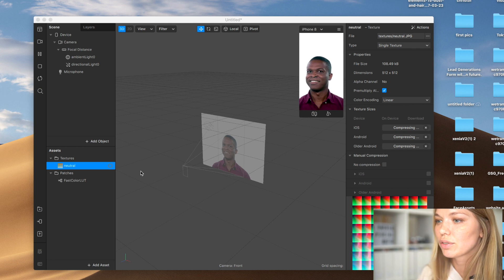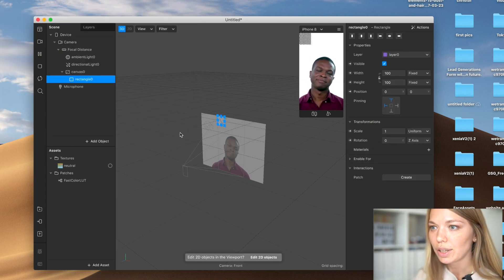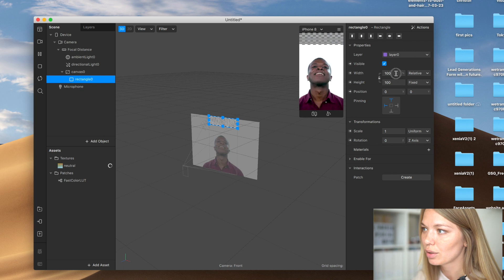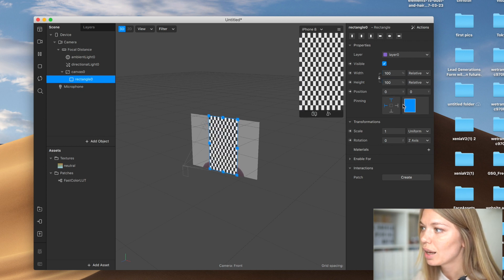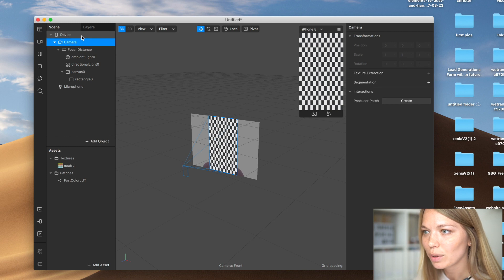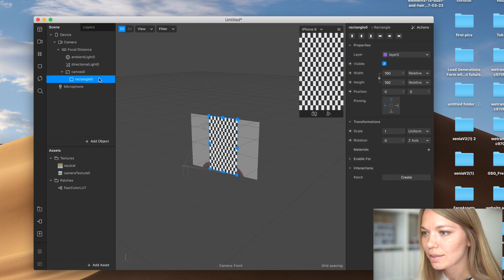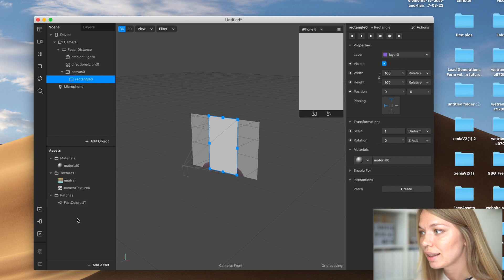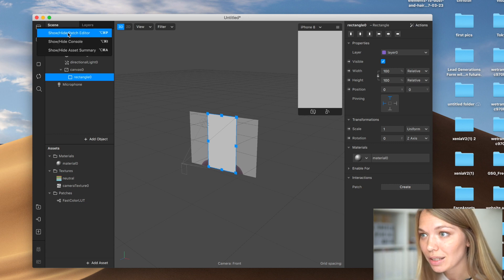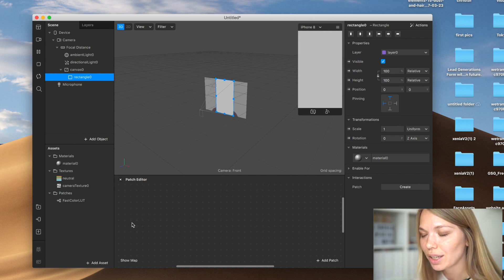Back in Spark AR, drag and drop the file in. Next, add an object — we'll use a rectangle. Click insert and change the size to full width and full height. Then go to the camera and do texture extraction. Once you've extracted the texture, go to the rectangle and add a material.